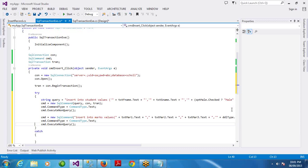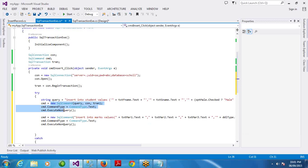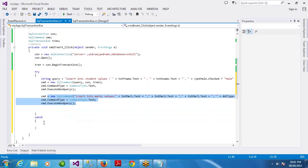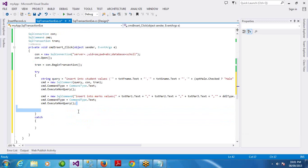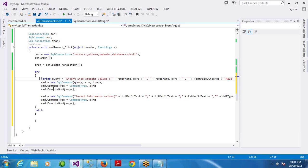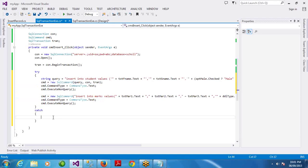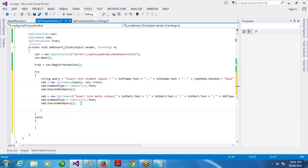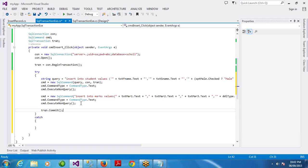In try, if everything is successful and executed, then trans dot commit. If something happens wrong, you catch it. In the situation where everything is success, then trans dot we have a method commit.